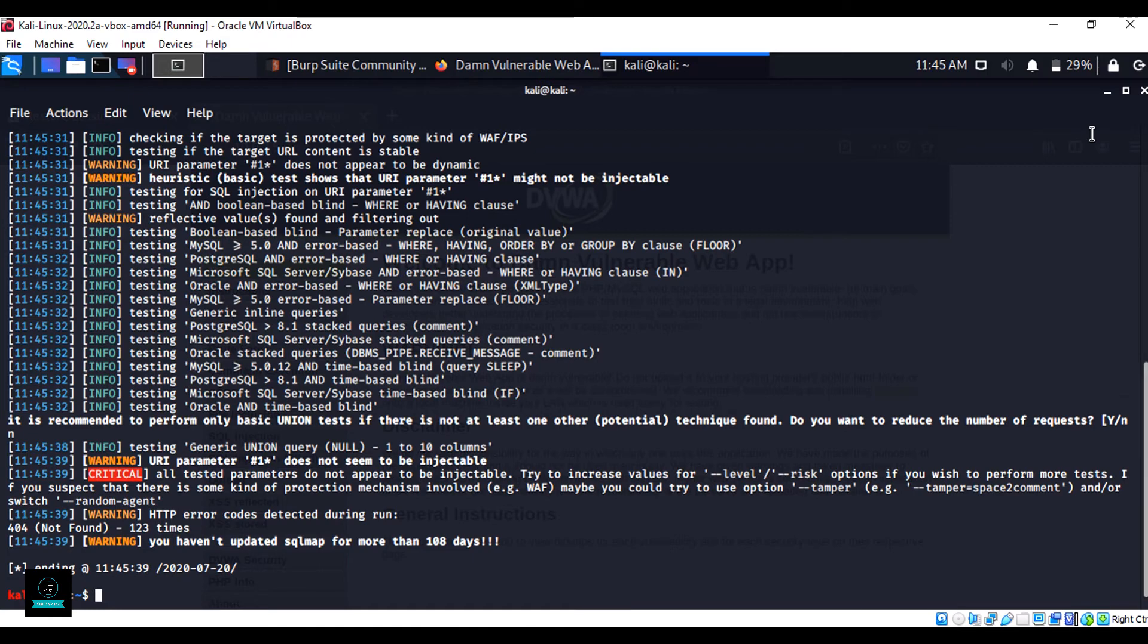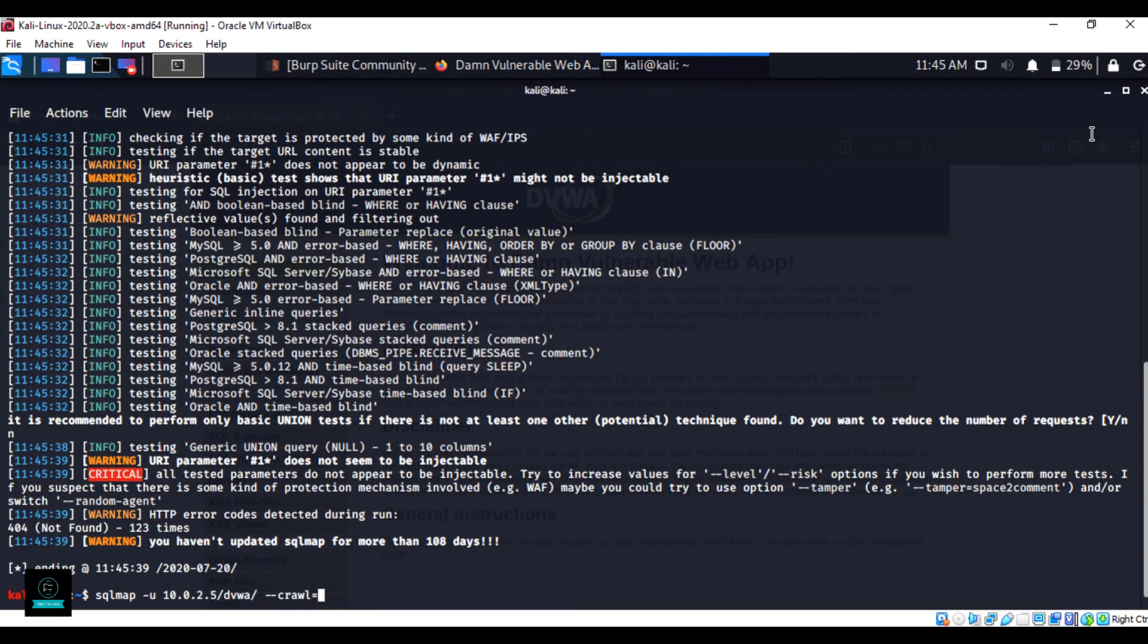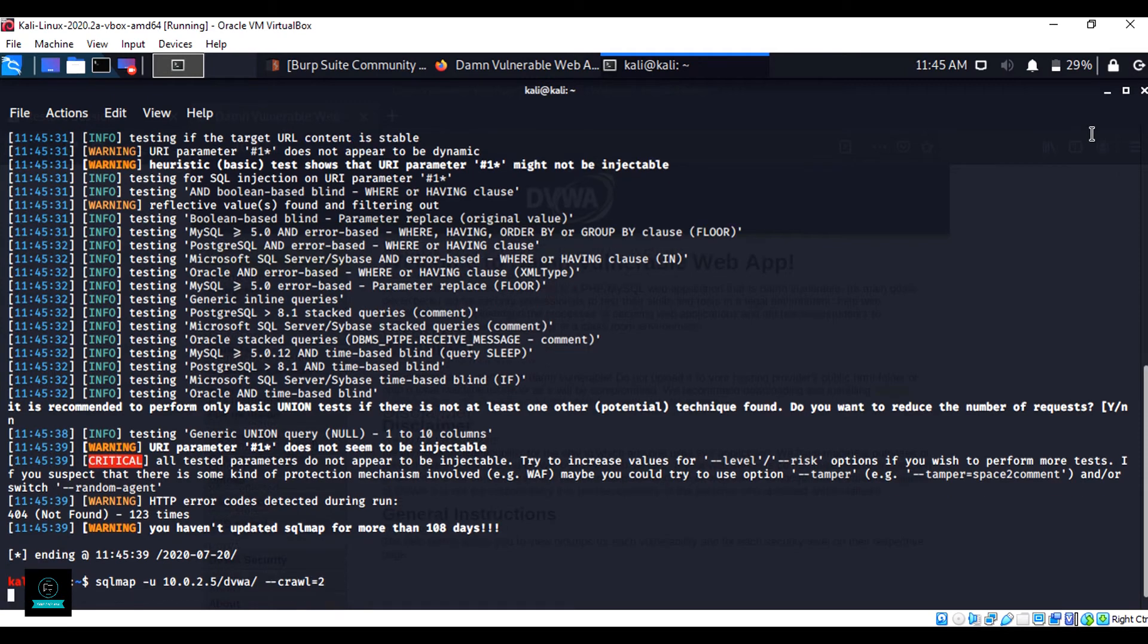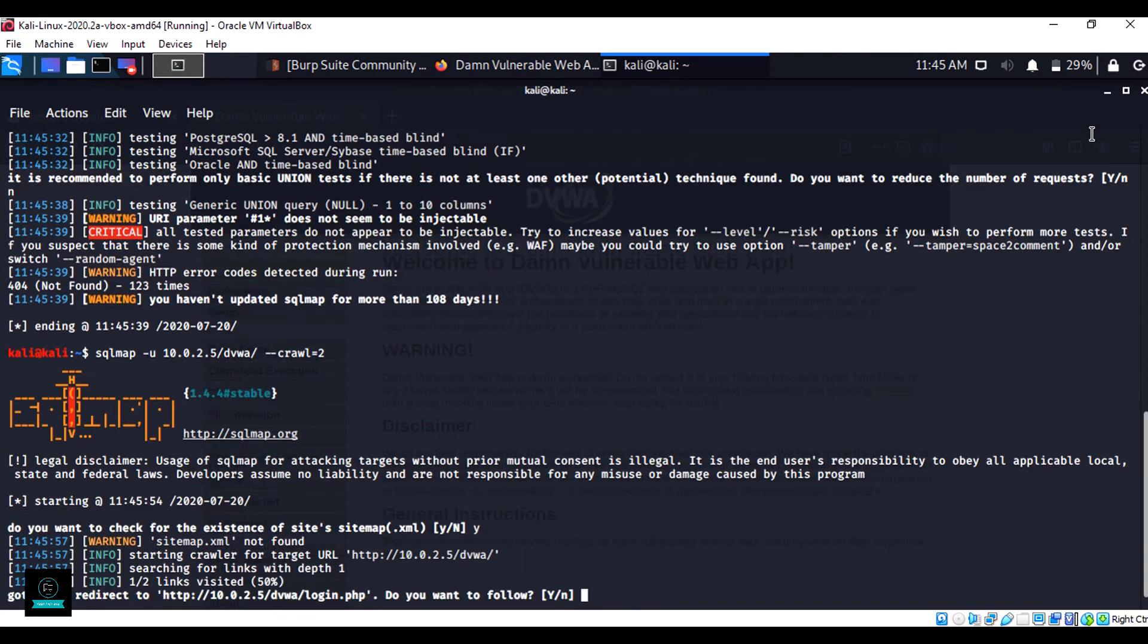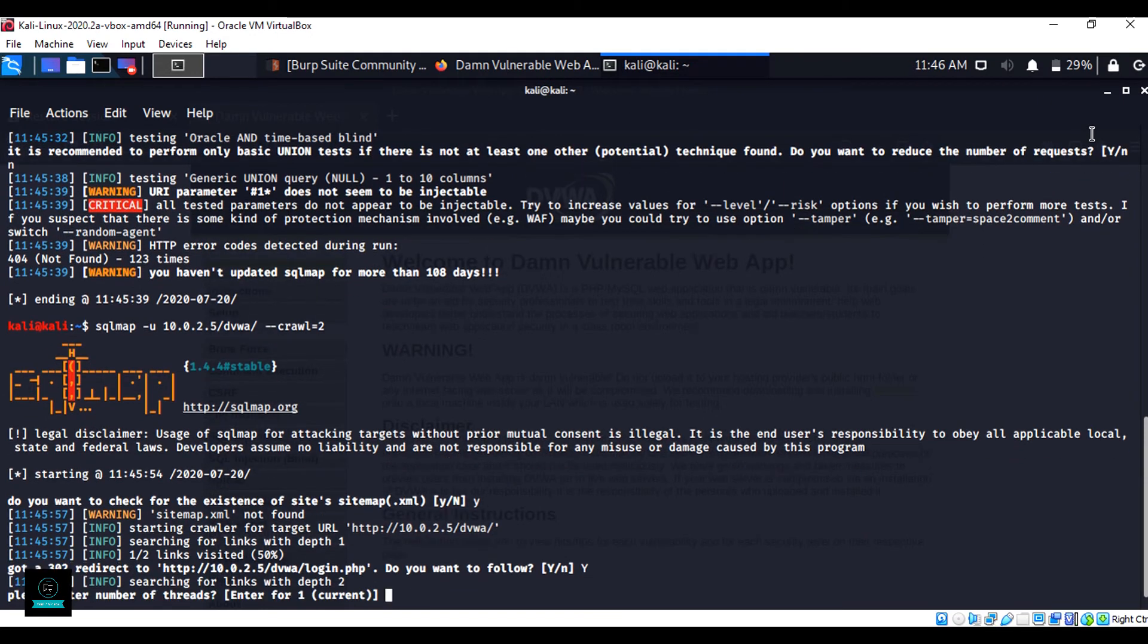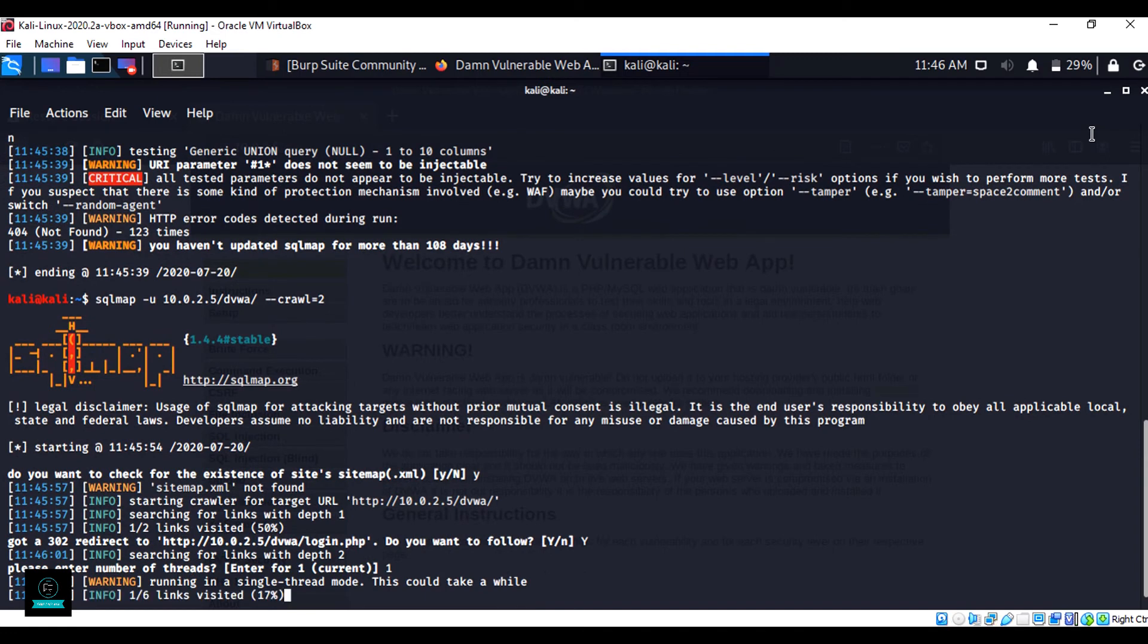Again I am using another command here: double hyphen crawl equals 2. Hit enter. Now this command crawls all the URLs and also saves the values in a CSV file.